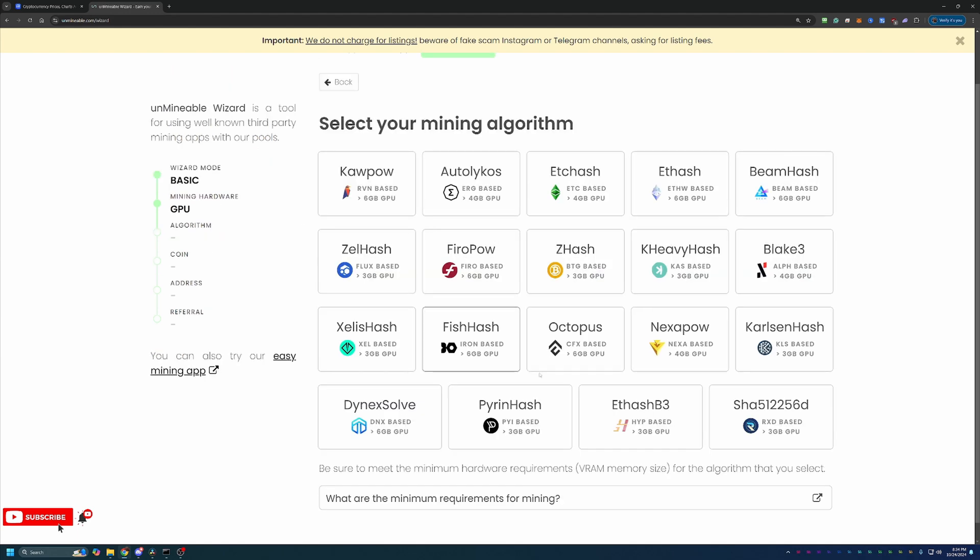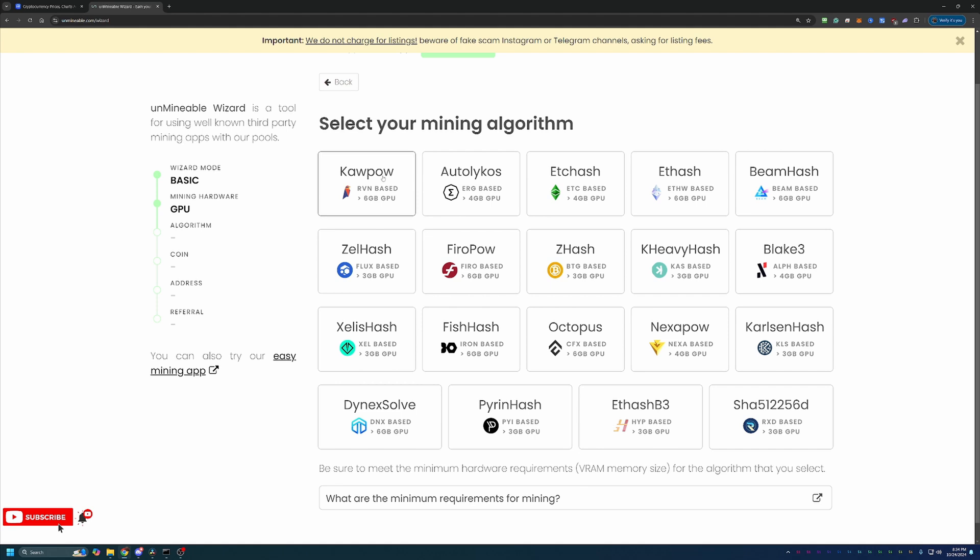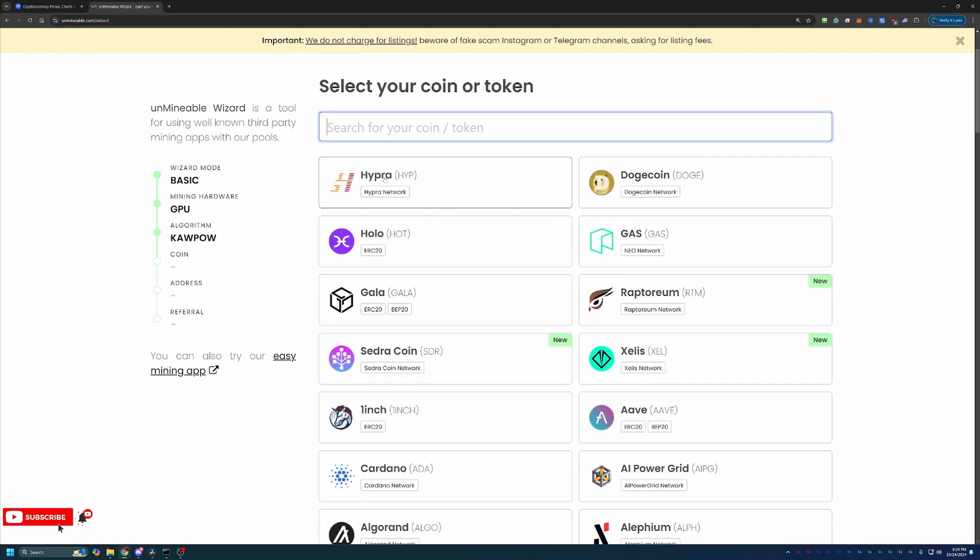Now here's where you select the algorithm. Now if you're not familiar with what is best for your computer, go out to whattomine.com and enter in your hardware. It'll ask your GPU, how many you have if you have more than one, and your power cost and it'll tell you the best algorithm for you. For most people, it's going to be kapow. That's if you have a relatively new GPU, whether it's NVIDIA or AMD. But again, crypto is always changing. Computers are always changing. I always recommend just double checking that.